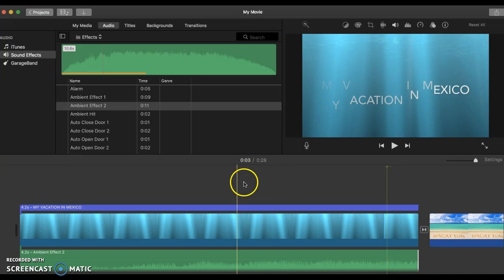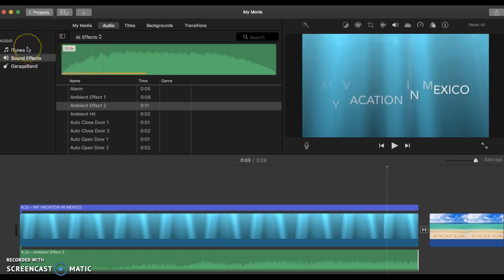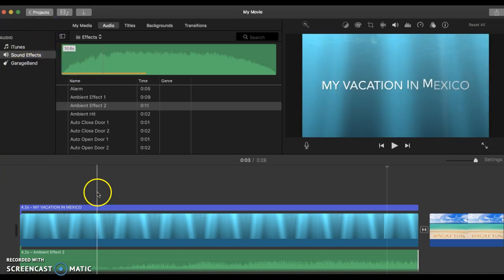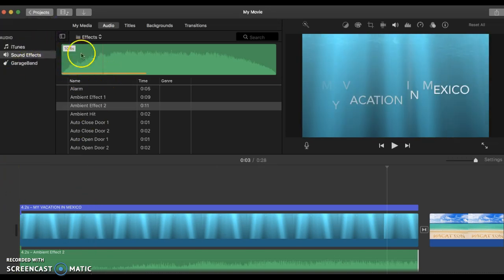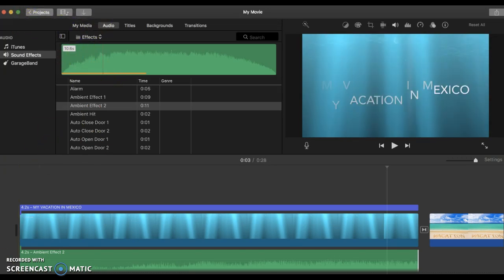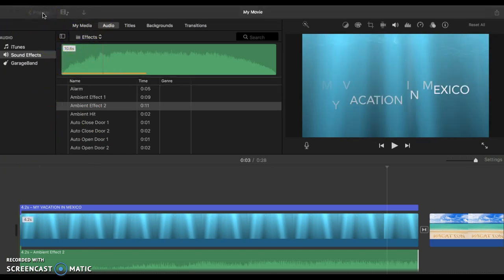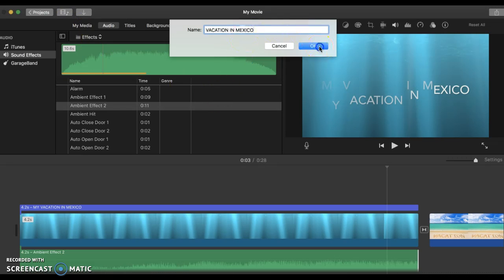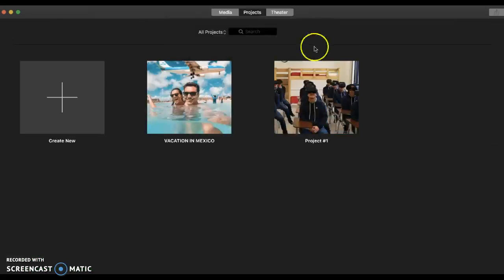So now your movie is ready. Now when you click finally on projects, you will select a name. Location in Mexico. Click okay. And your movie is ready to go.